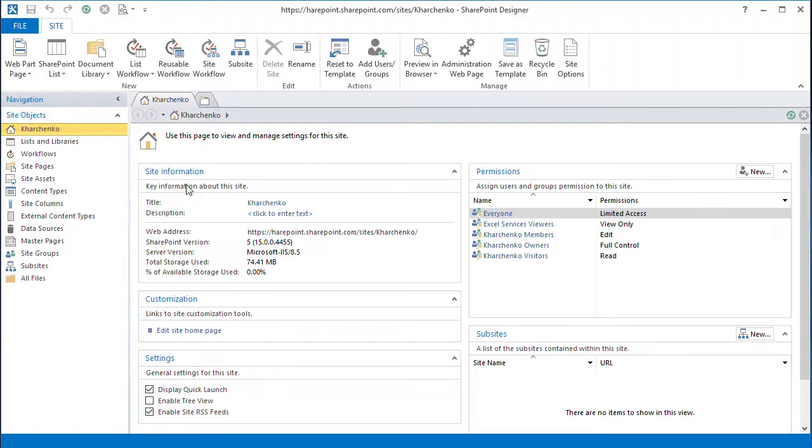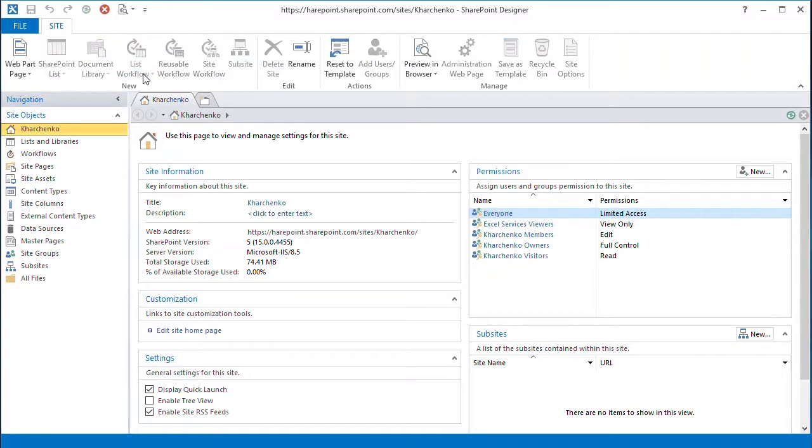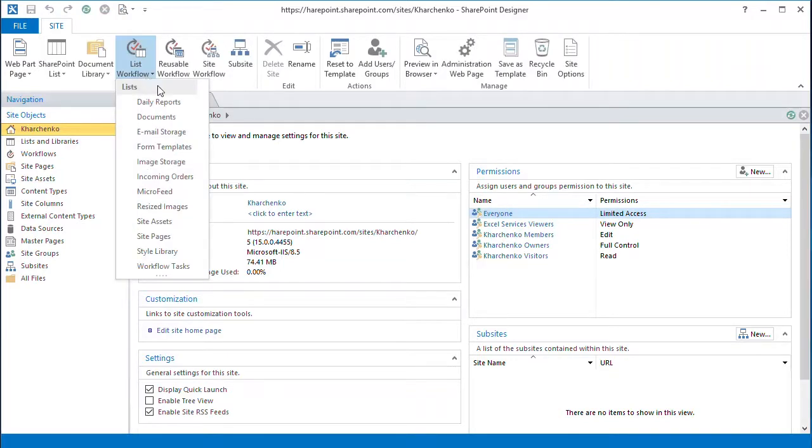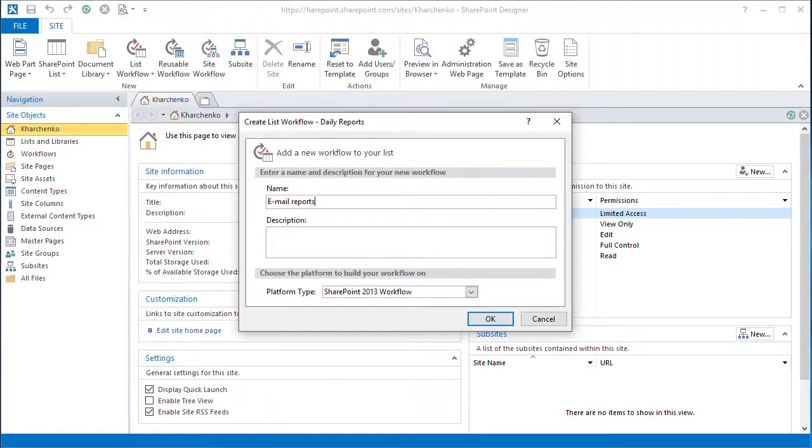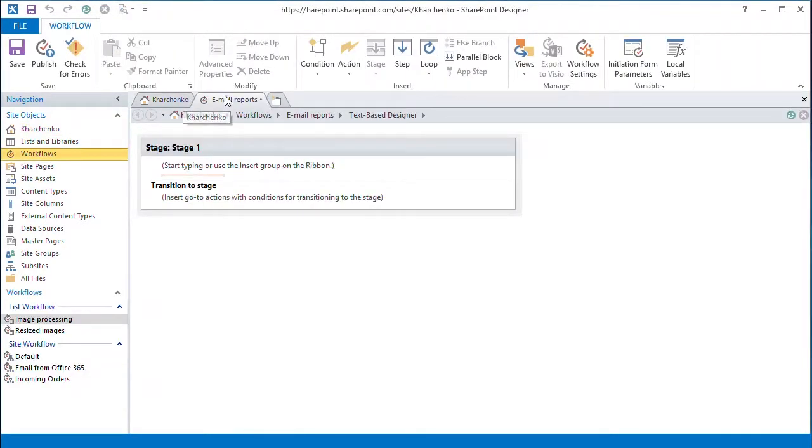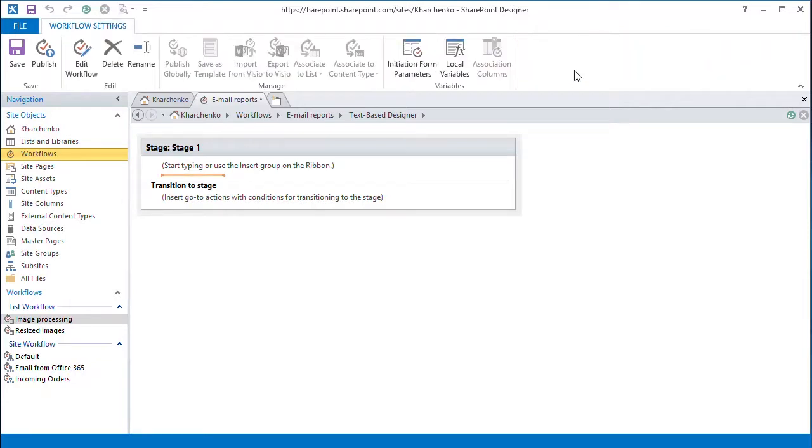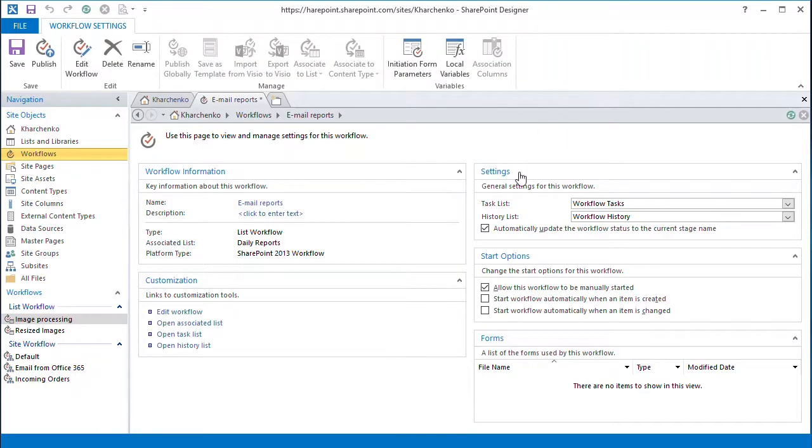Let's start in SharePoint Designer and add a new list workflow for the daily reports library. We configure our workflow to launch every time a new item is created.